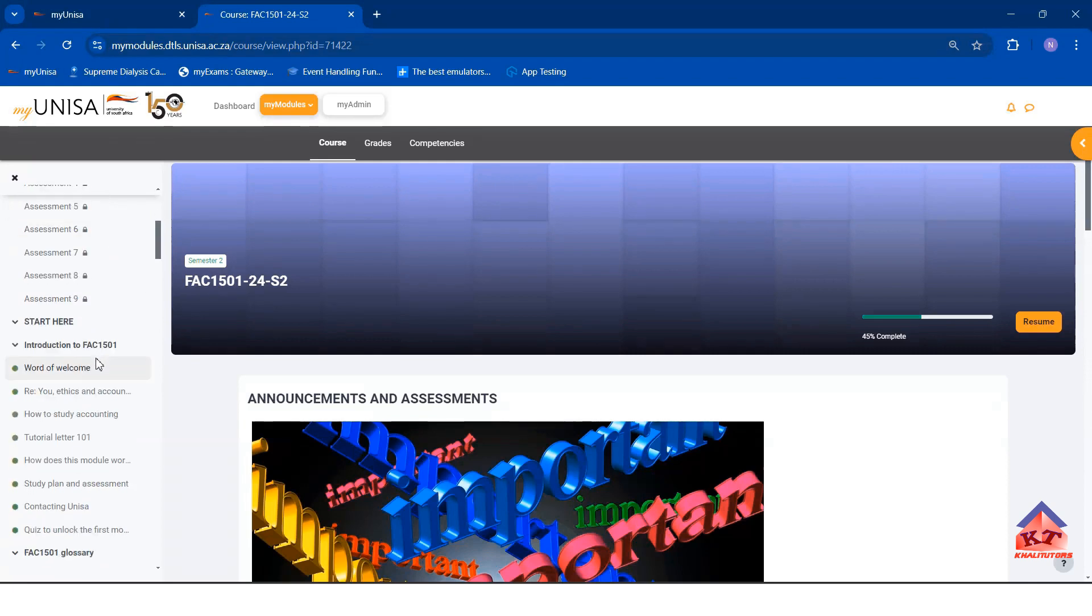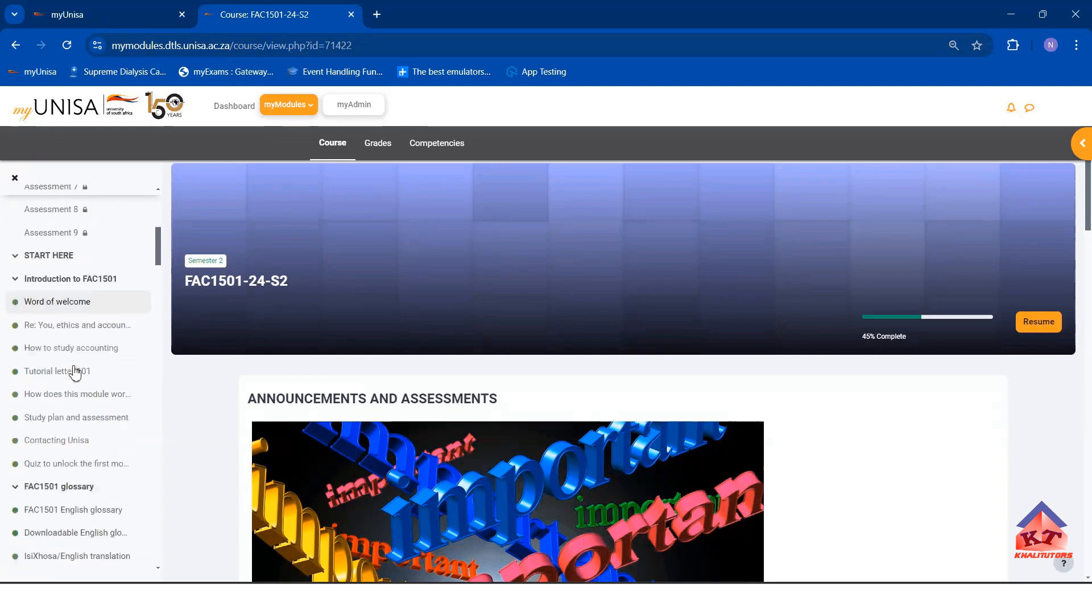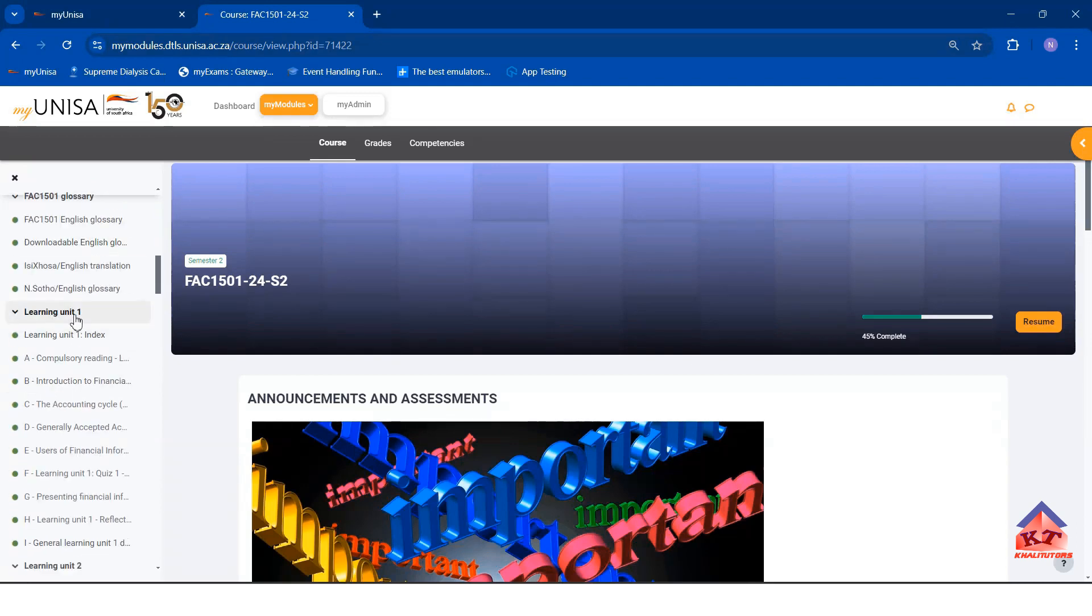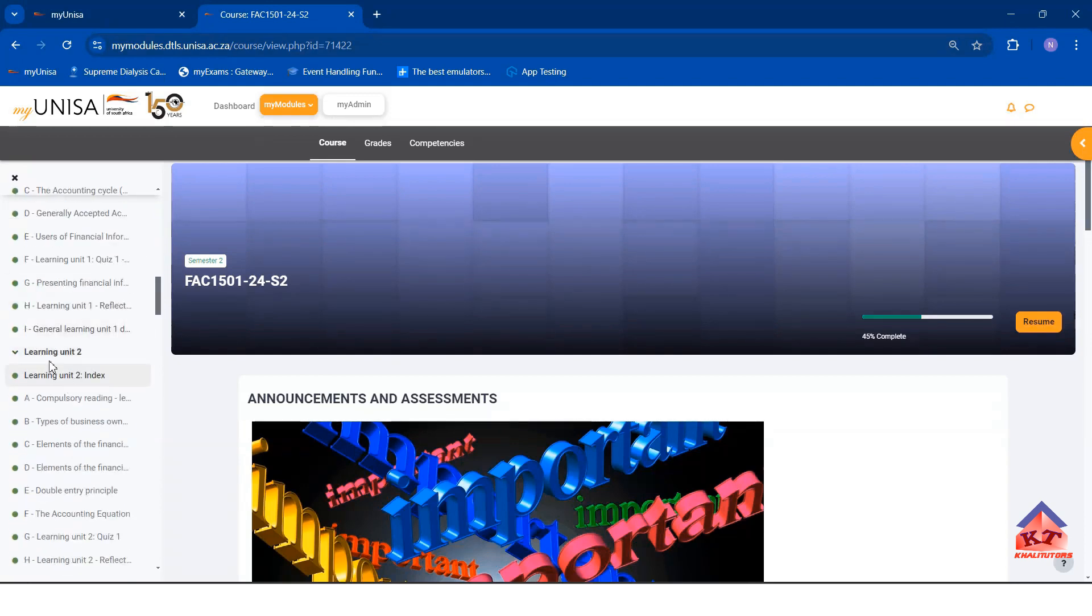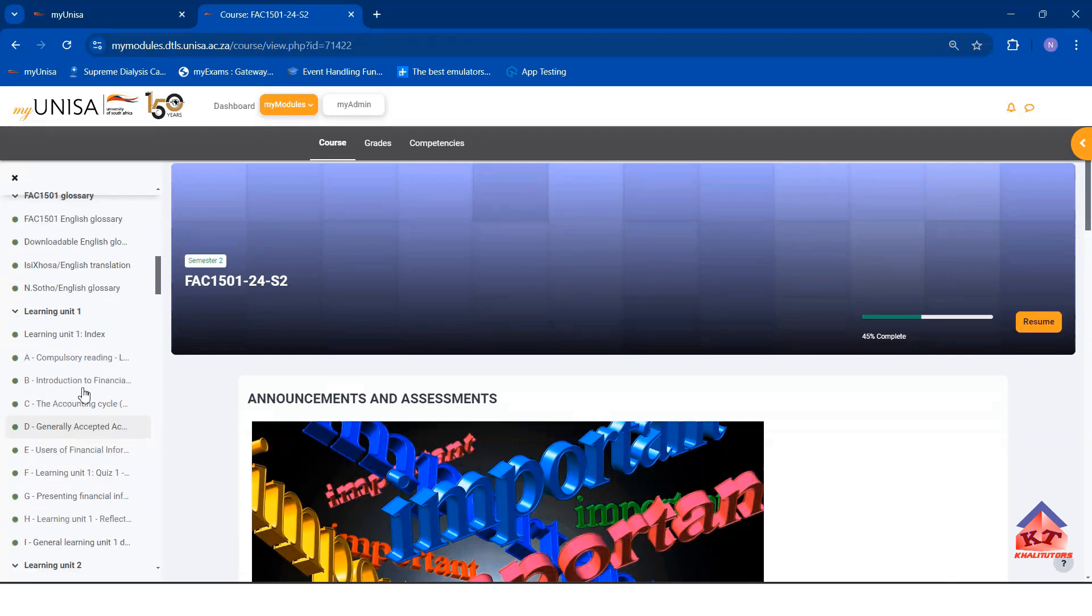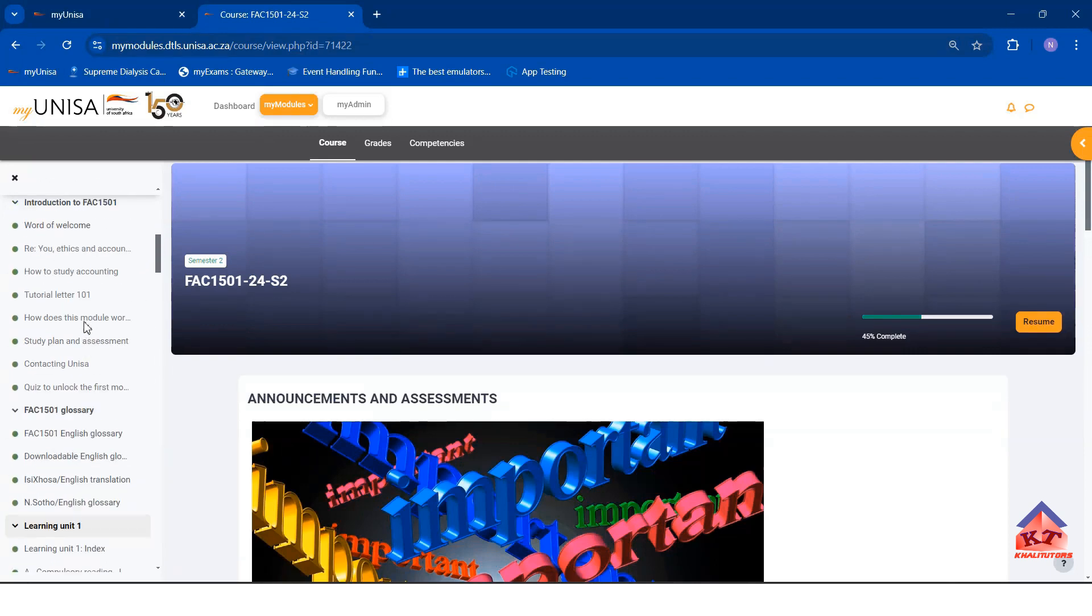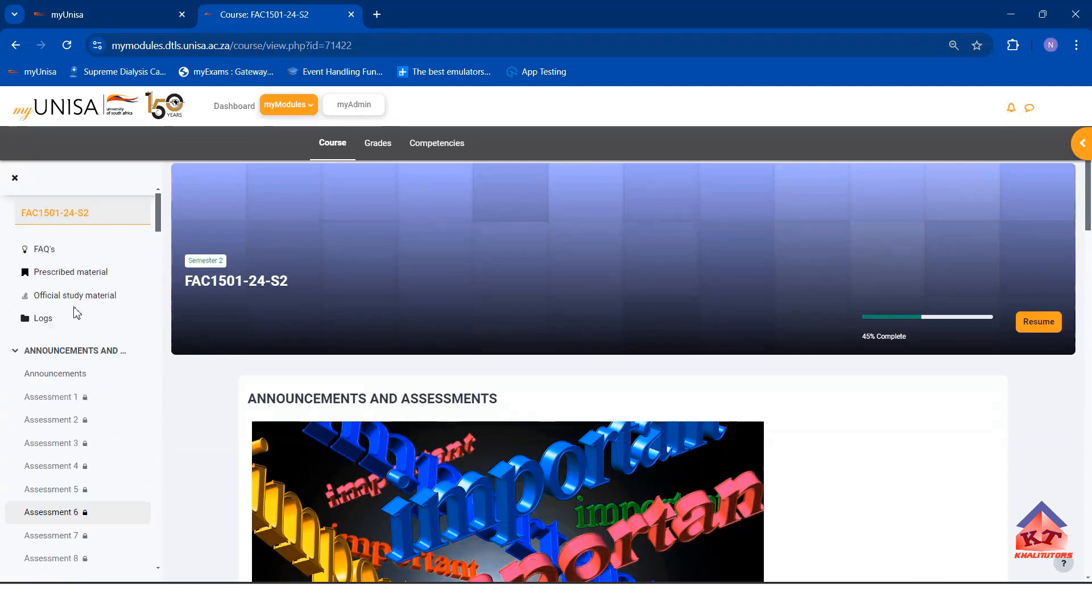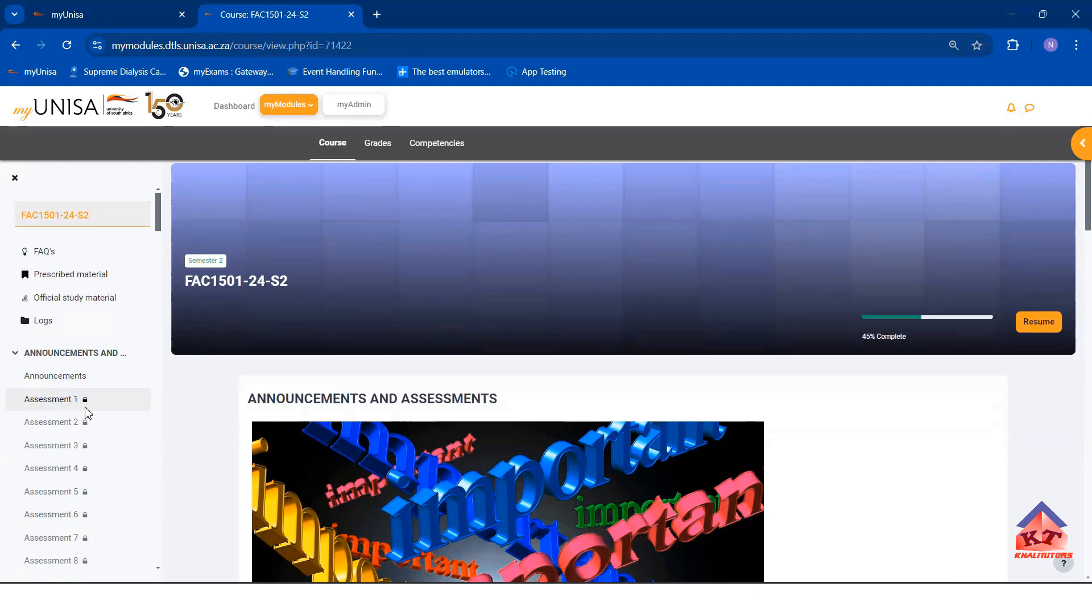To unlock assignment number one or assessment number one, you have to do self-assessments for Learning Unit 1, Learning Unit 2, and Learning Unit 3. If you complete all the self-assessments, you will unlock this assignment here.